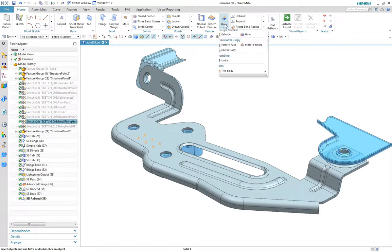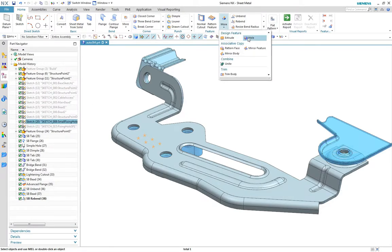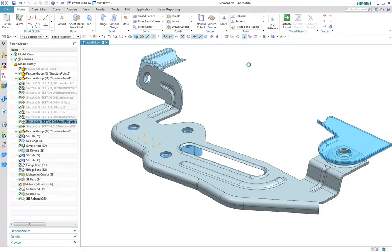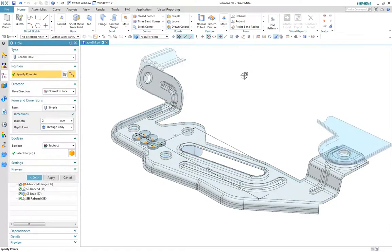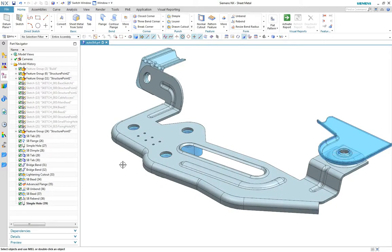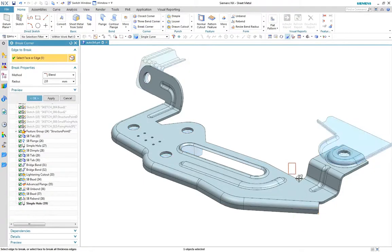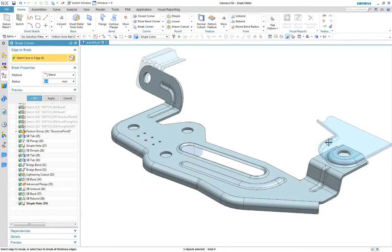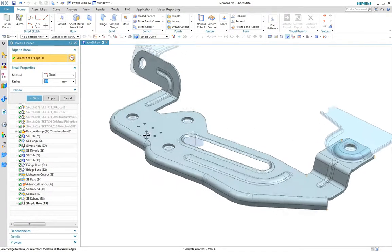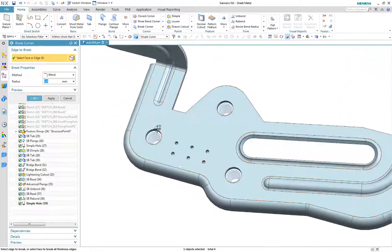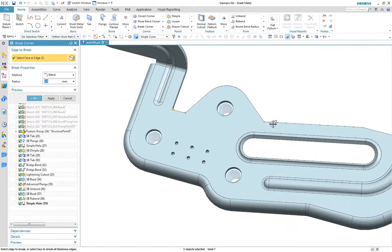Now to add some fixing holes for mounting the equipment, and finally add some break corner features to remove the sharp edges. Note that this can be done easily with rectangle select rather than single selecting small edges.